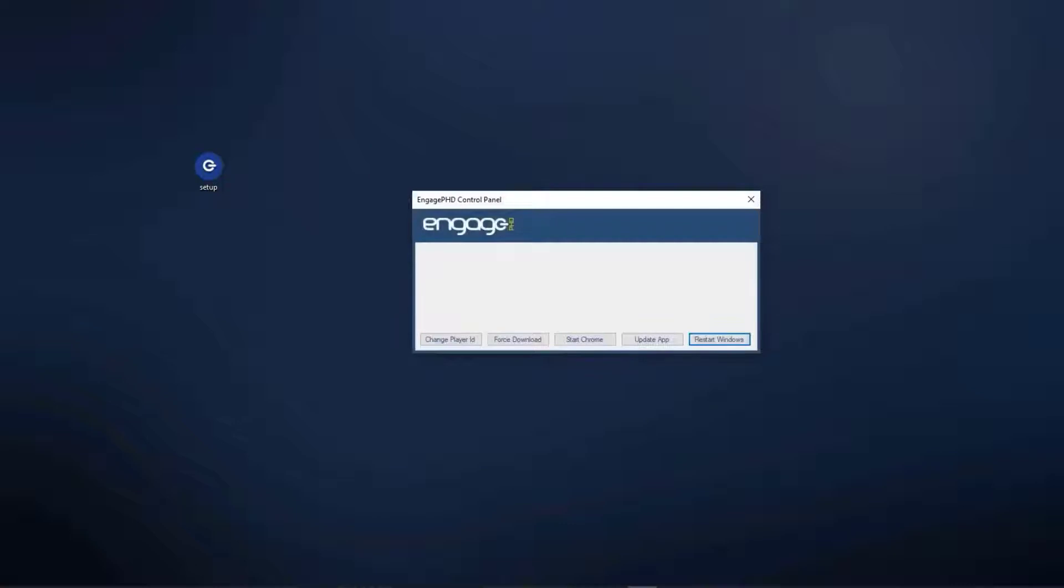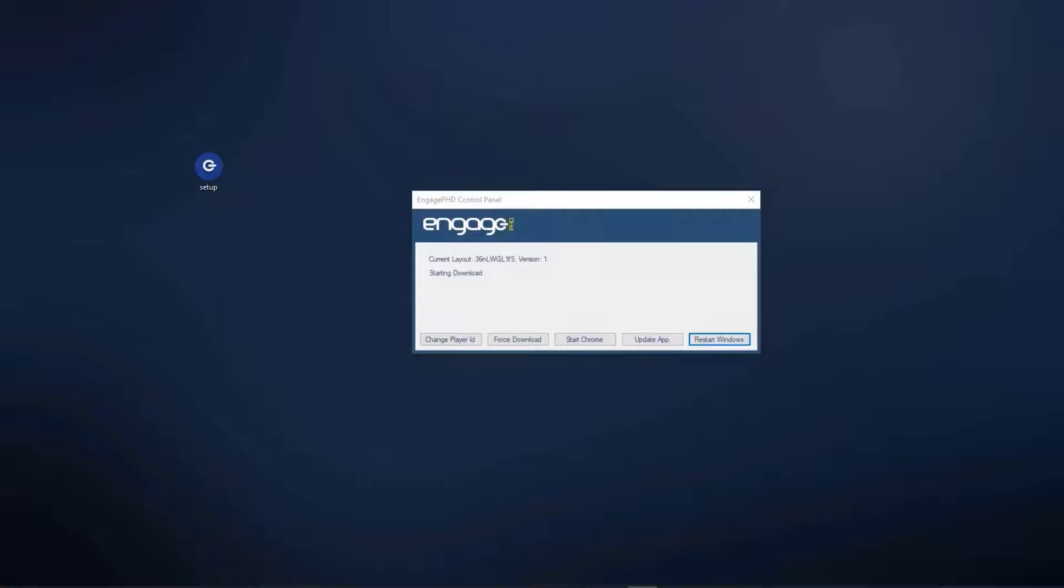The Engage PHD control panel will open and the application will connect to the server. If content has been scheduled to the player, you will see a Download or Countdown status. Once the download is complete, content will start playing full screen. To close the application at any time, use Alt-F4 on your keyboard.